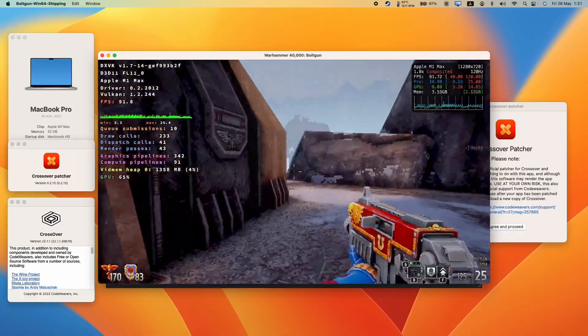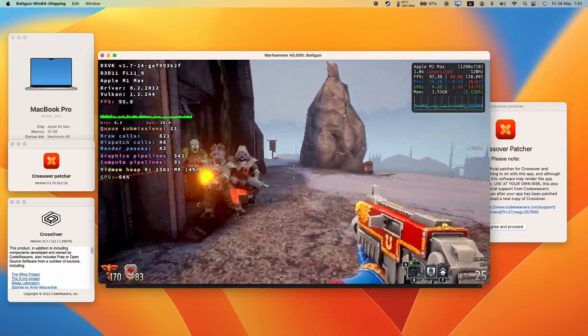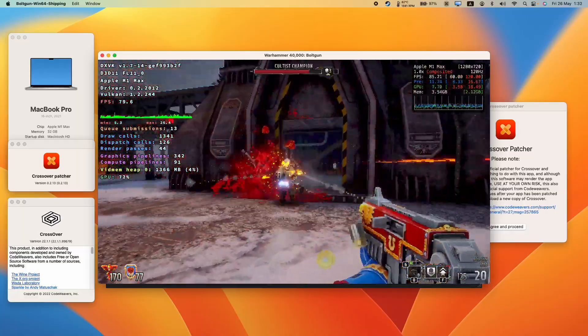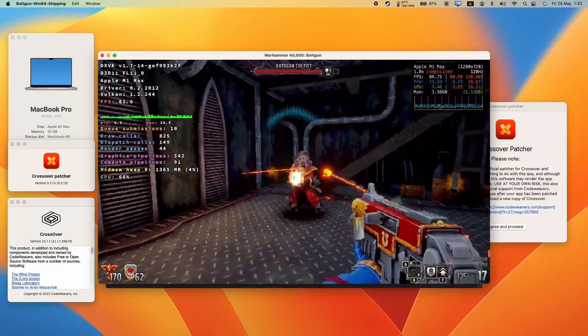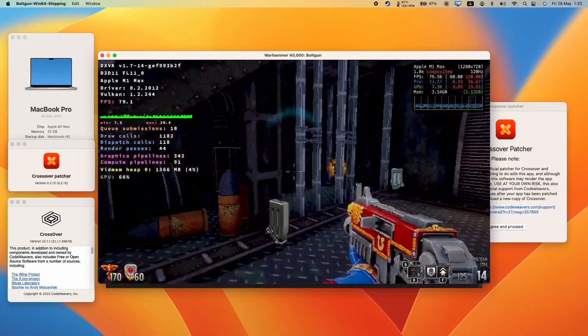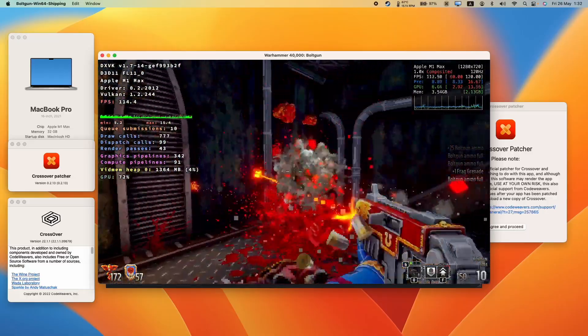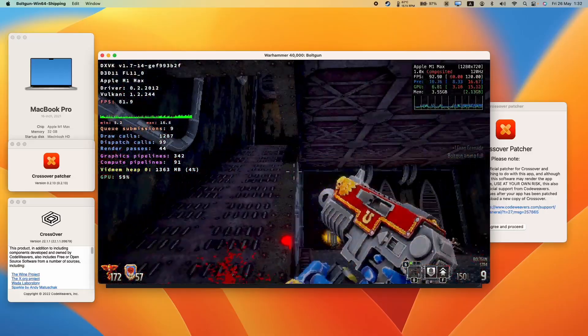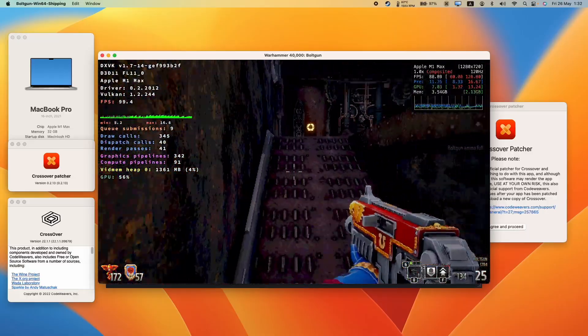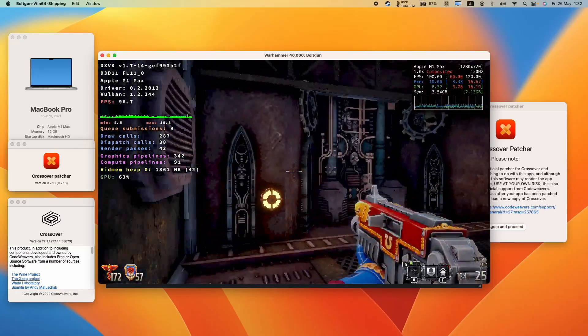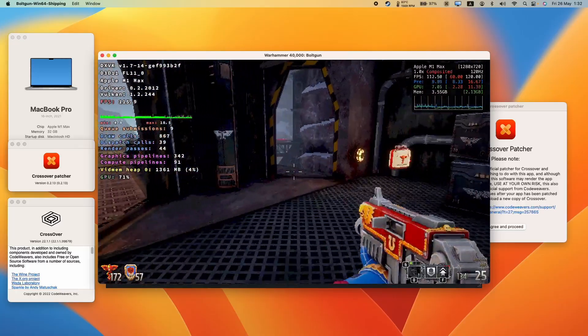But as you can see, it is actually playable on the Apple Silicon Mac using a compatibility layer called Crossover. Although Crossover is compatible with a great many number of Windows games that can run pretty well on the Apple Silicon Mac...